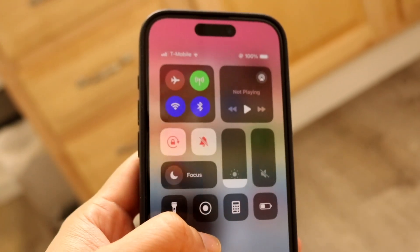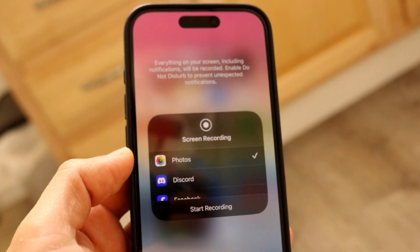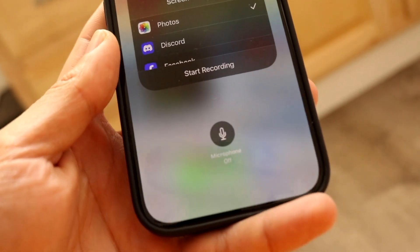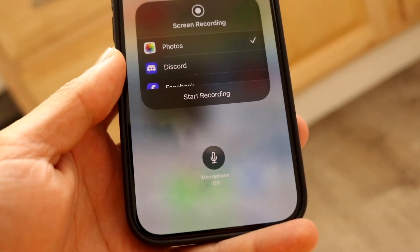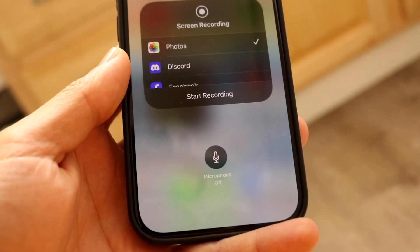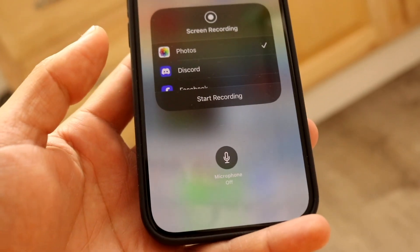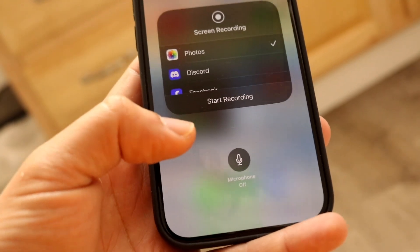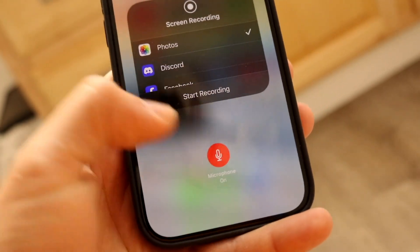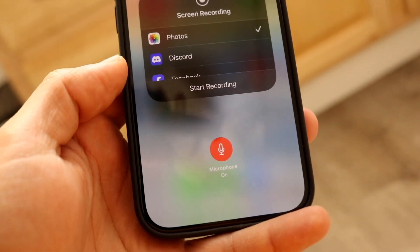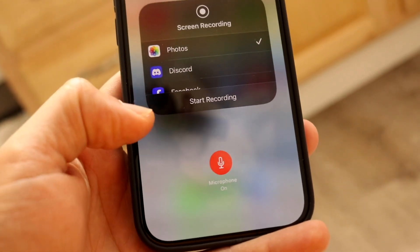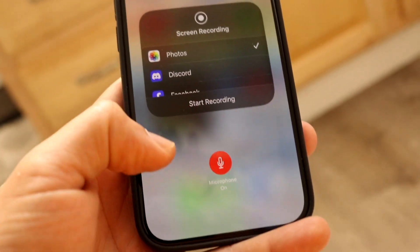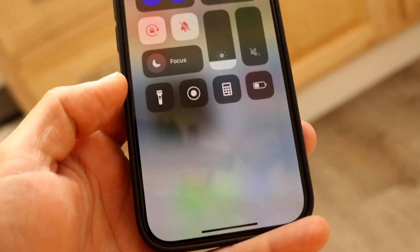Hold down on your screen recording toggle in Control Center, and you'll see a little option at the bottom showing a microphone. If your microphone audio is not working — meaning screen audio is recording but your mic audio is not — this could be why. Enable your microphone right there, then click Start Recording and it will record your screen with the microphone on. That might end up fixing the problem for you.